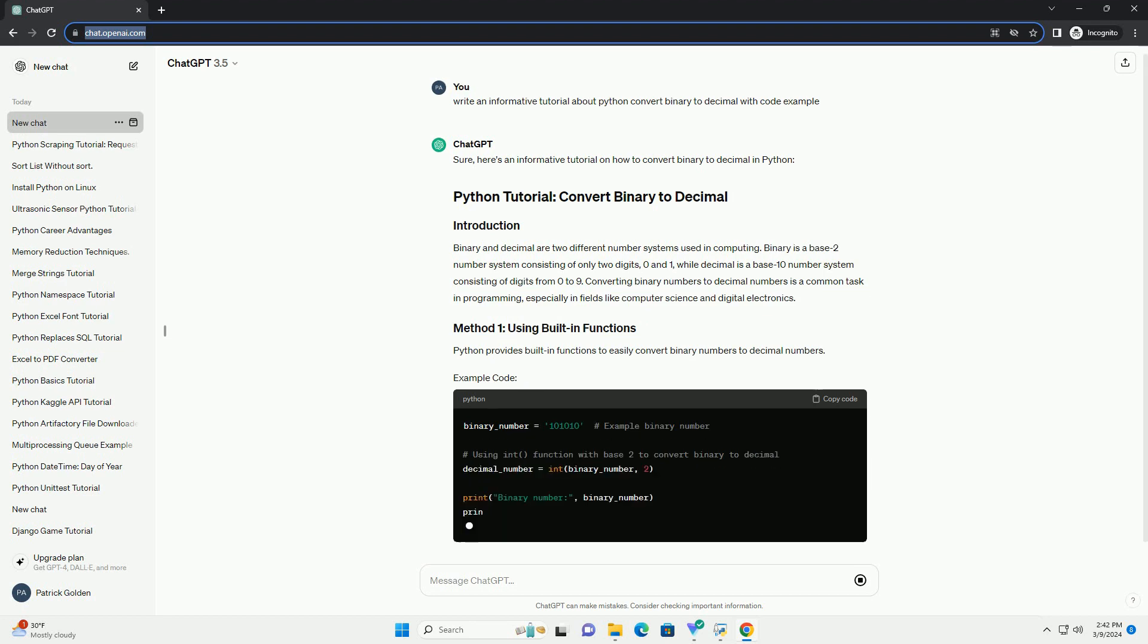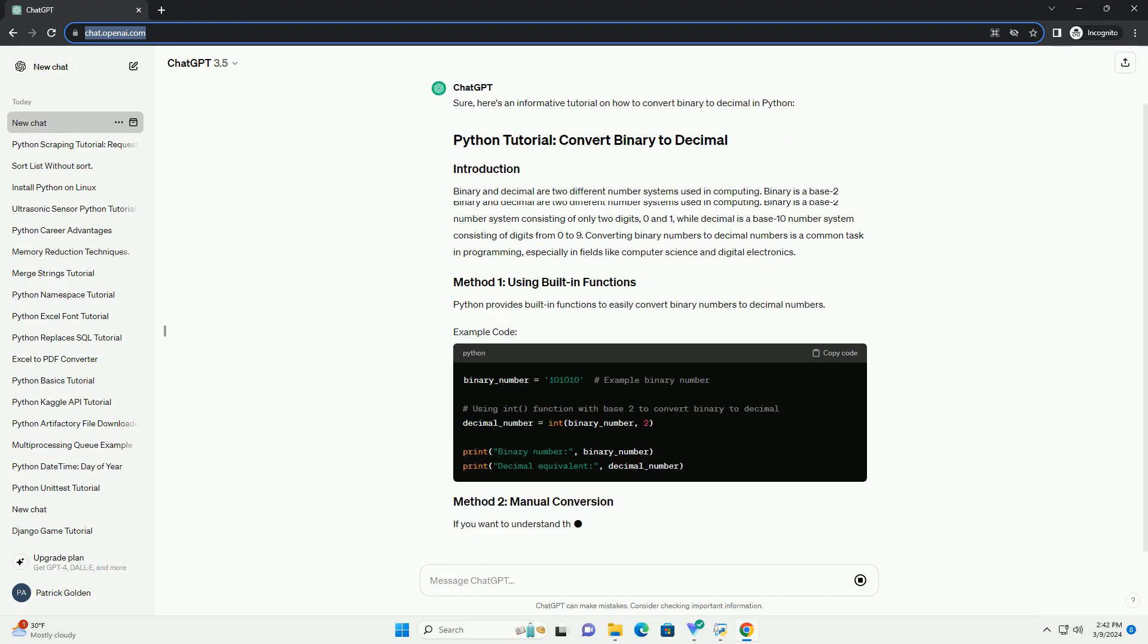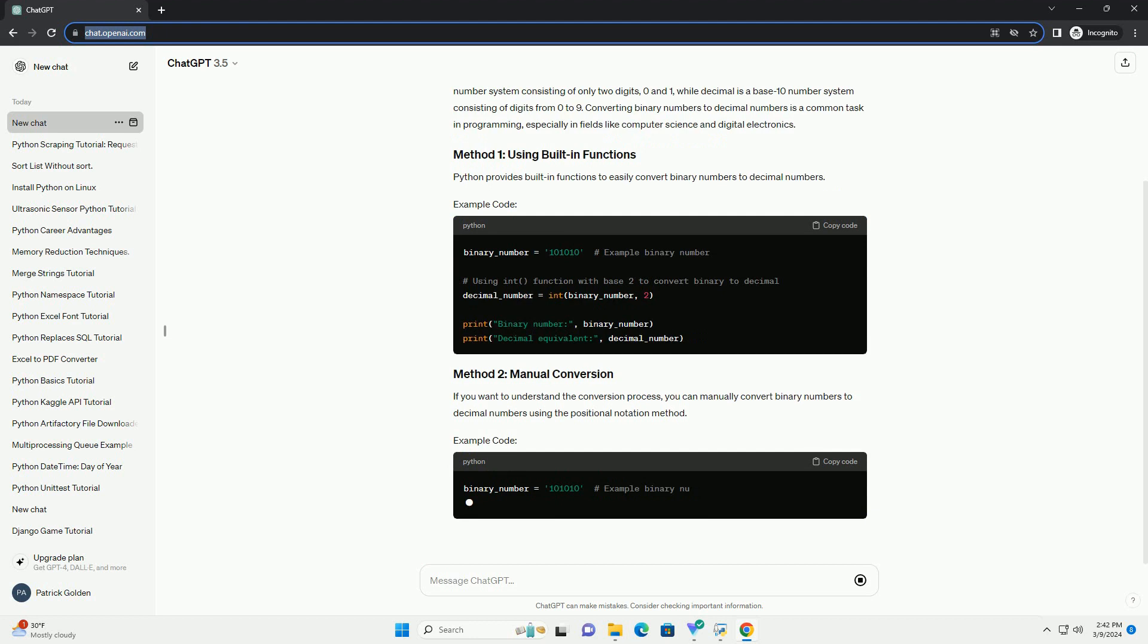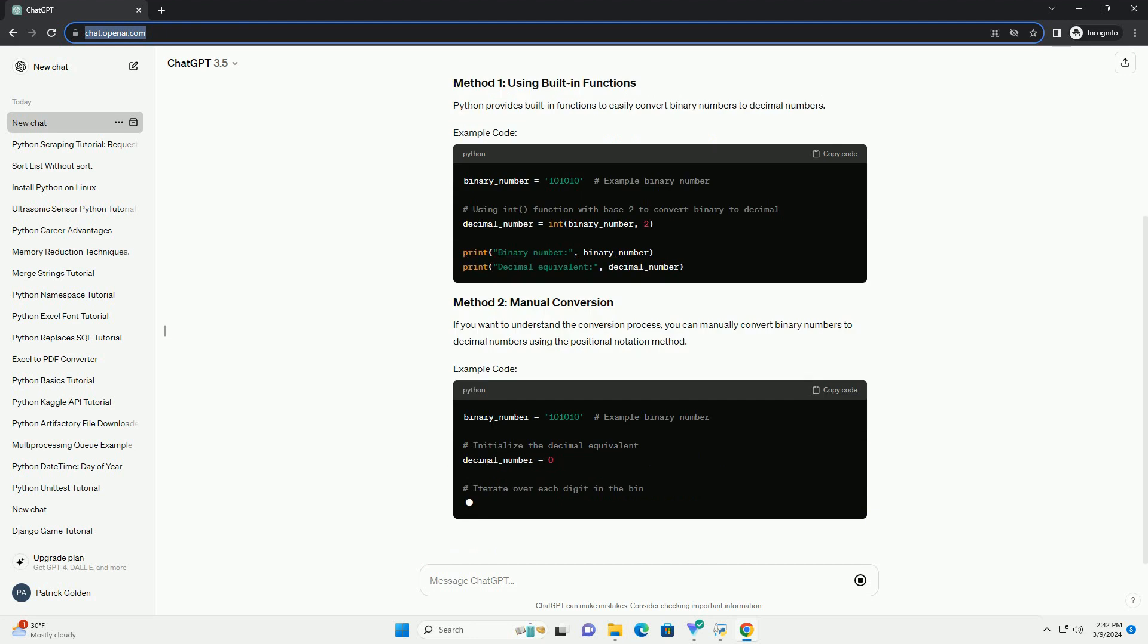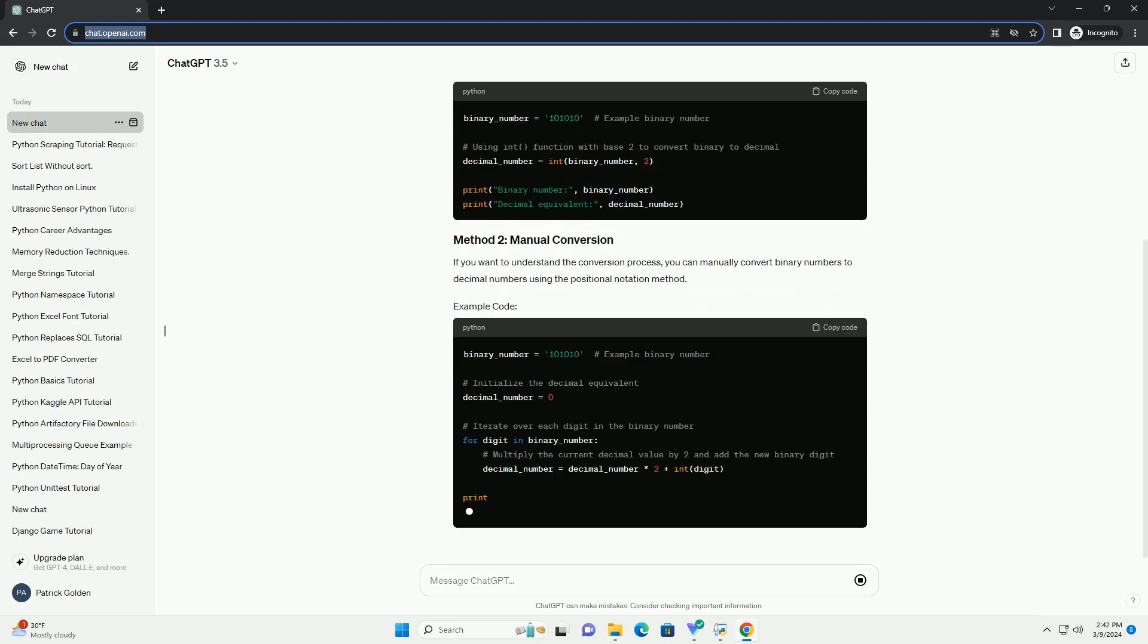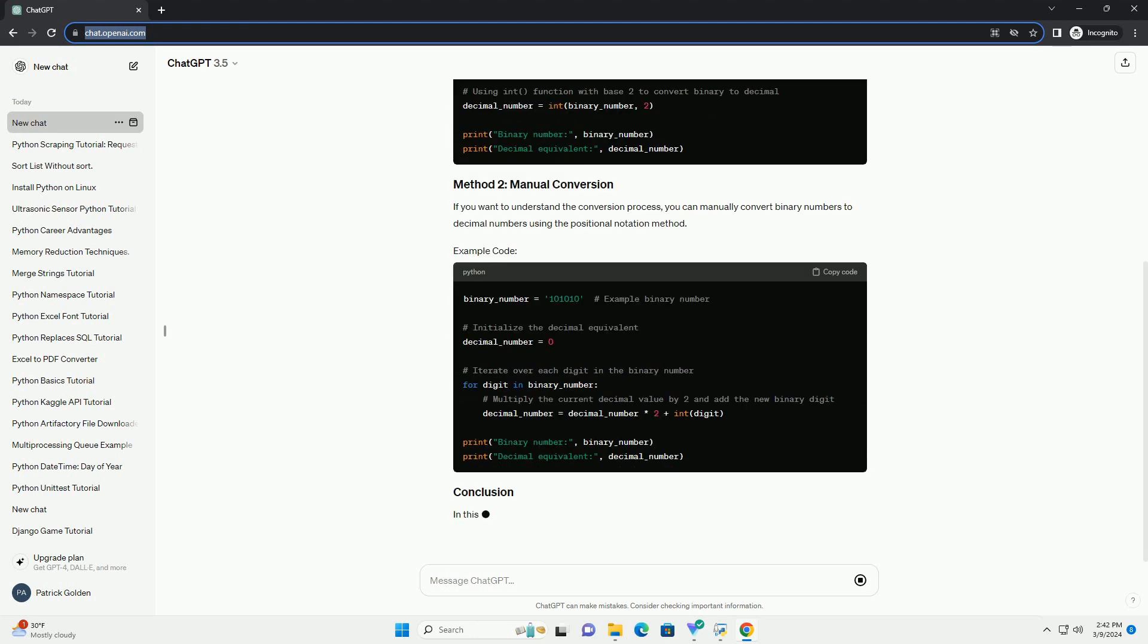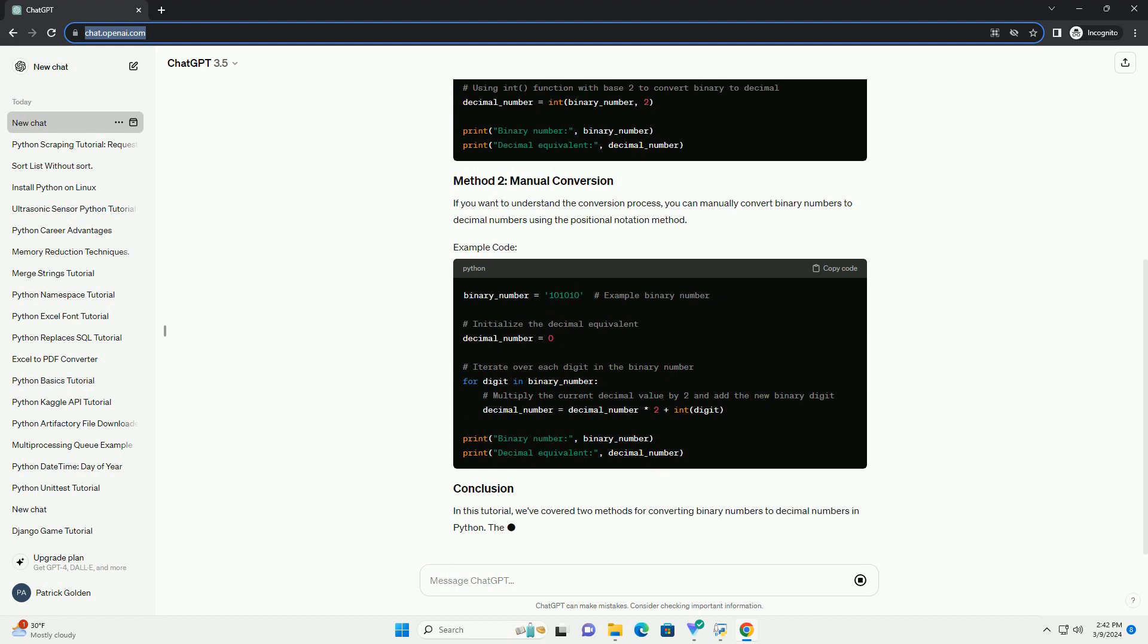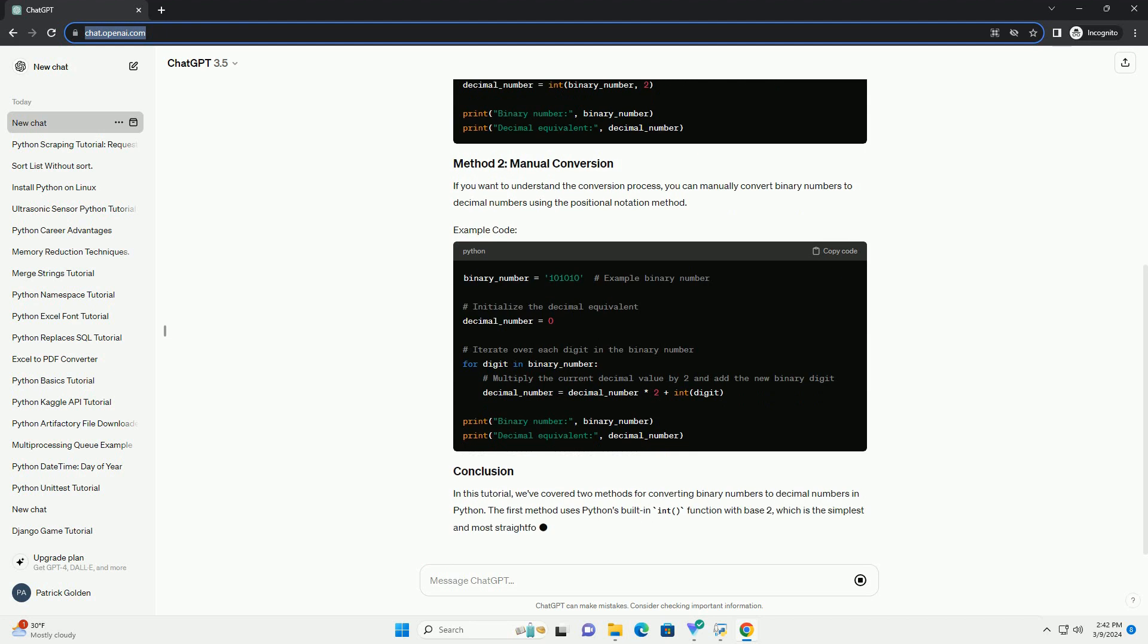Converting binary numbers to decimal numbers is a common task in programming, especially in fields like computer science and digital electronics.